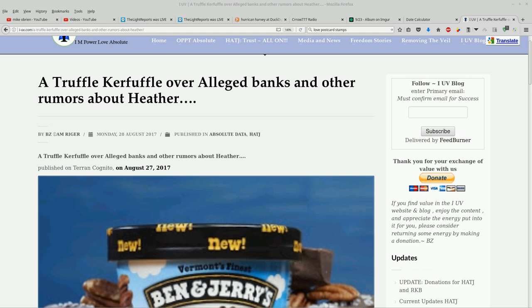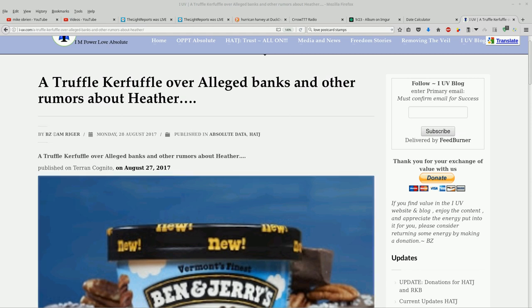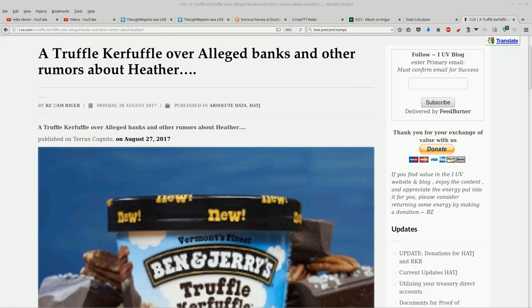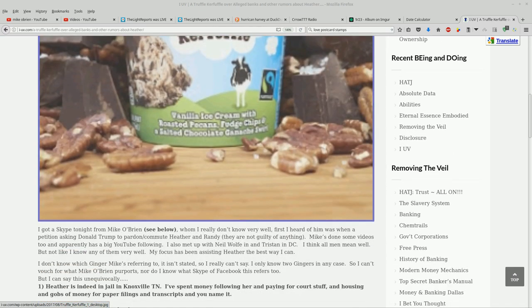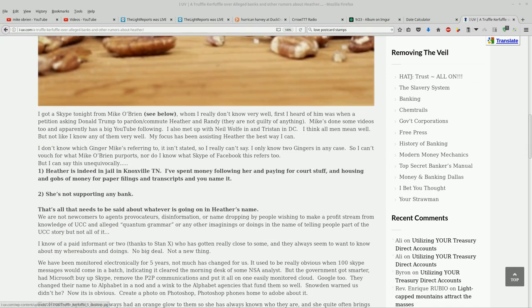So this originally published on Taren Cognito's website. I got a Skype tonight from Mike O'Brien, see below, whom I really don't know very well.